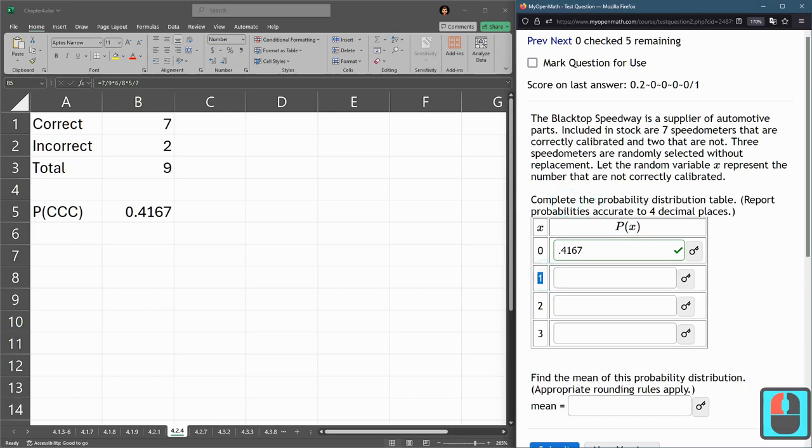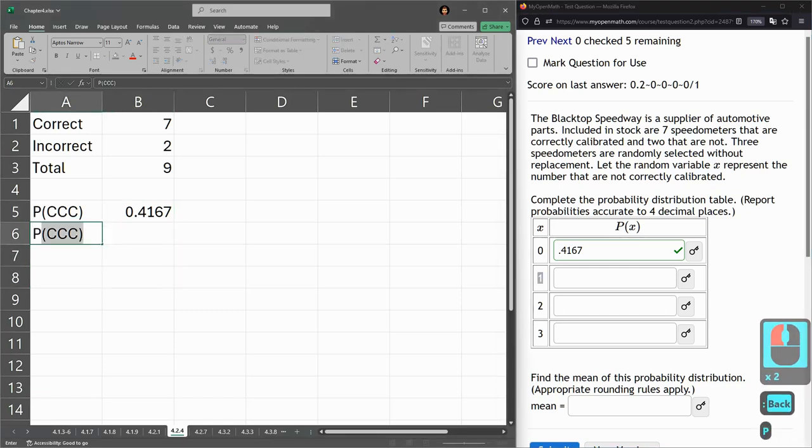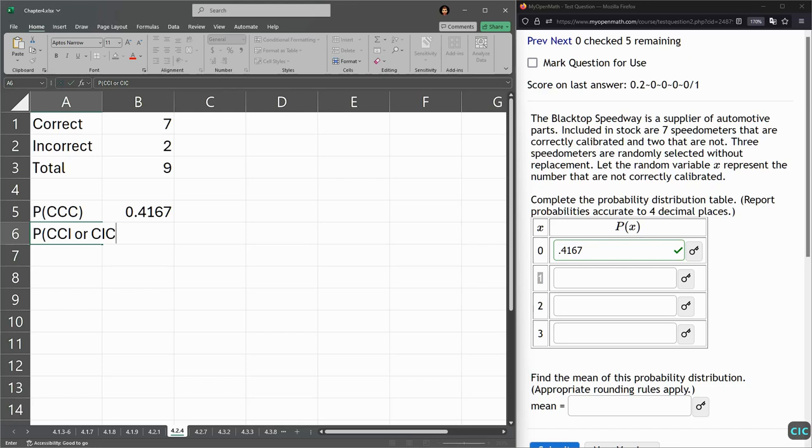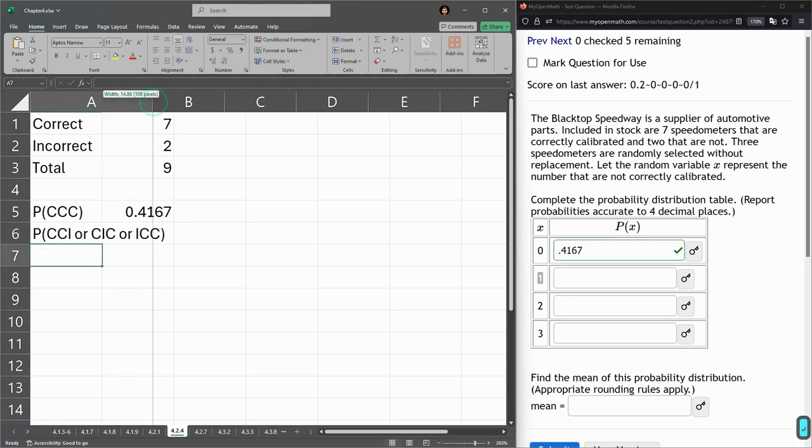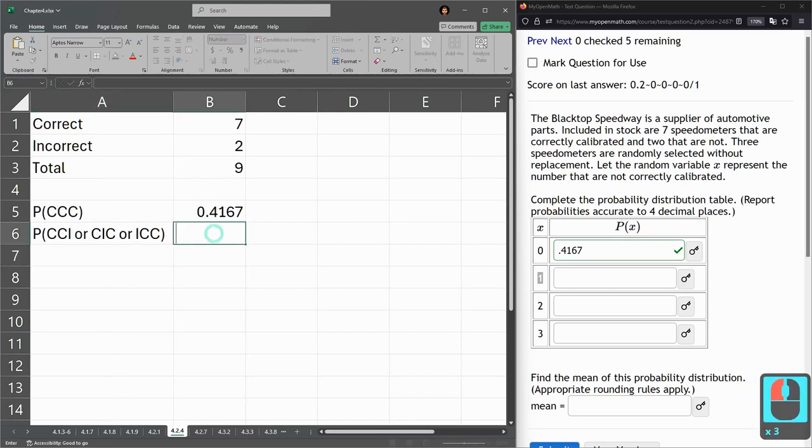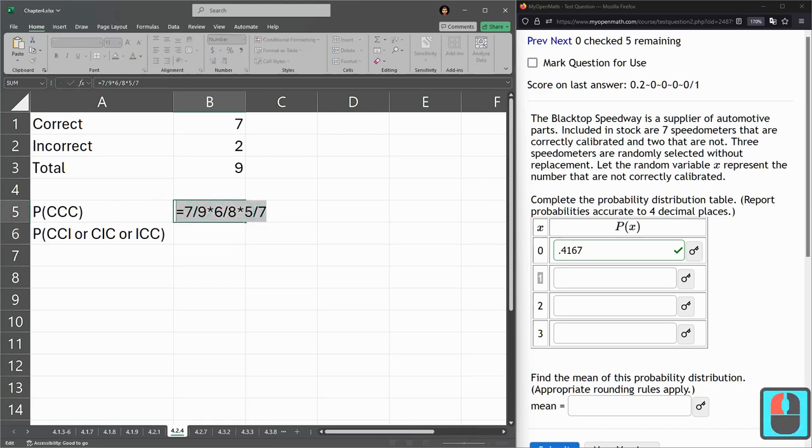Next up, I want one incorrect. So here's where things get a little tricky. So I could do CCI. That's correct, correct, incorrect. But that's not the only way to pull one incorrect. So this will be OR, CIC, correct, incorrect, correct, OR, ICC. There's three different ways this can occur. And because we're using the word OR, that means we're going to add these three probabilities together. So first one's going to look kind of like what we did before. I'm going to copy this.